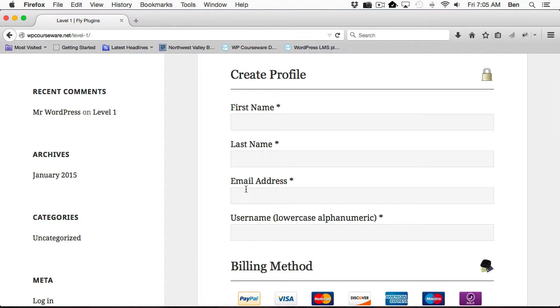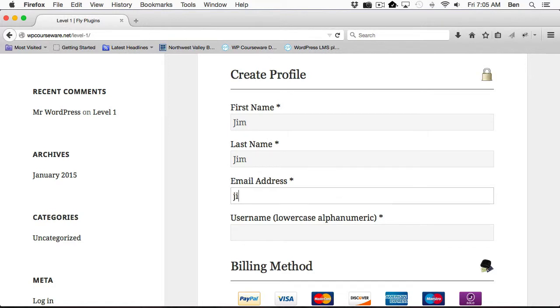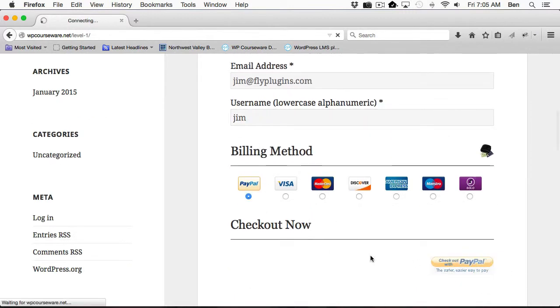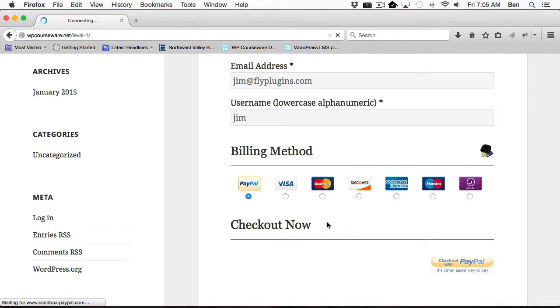So I'm going to go ahead and type in first name, last name, and an email address, username. Now I'm going to check out with PayPal. I do have the PayPal Sandbox already set up, pre-configured, so we're going to go ahead and check out using that.